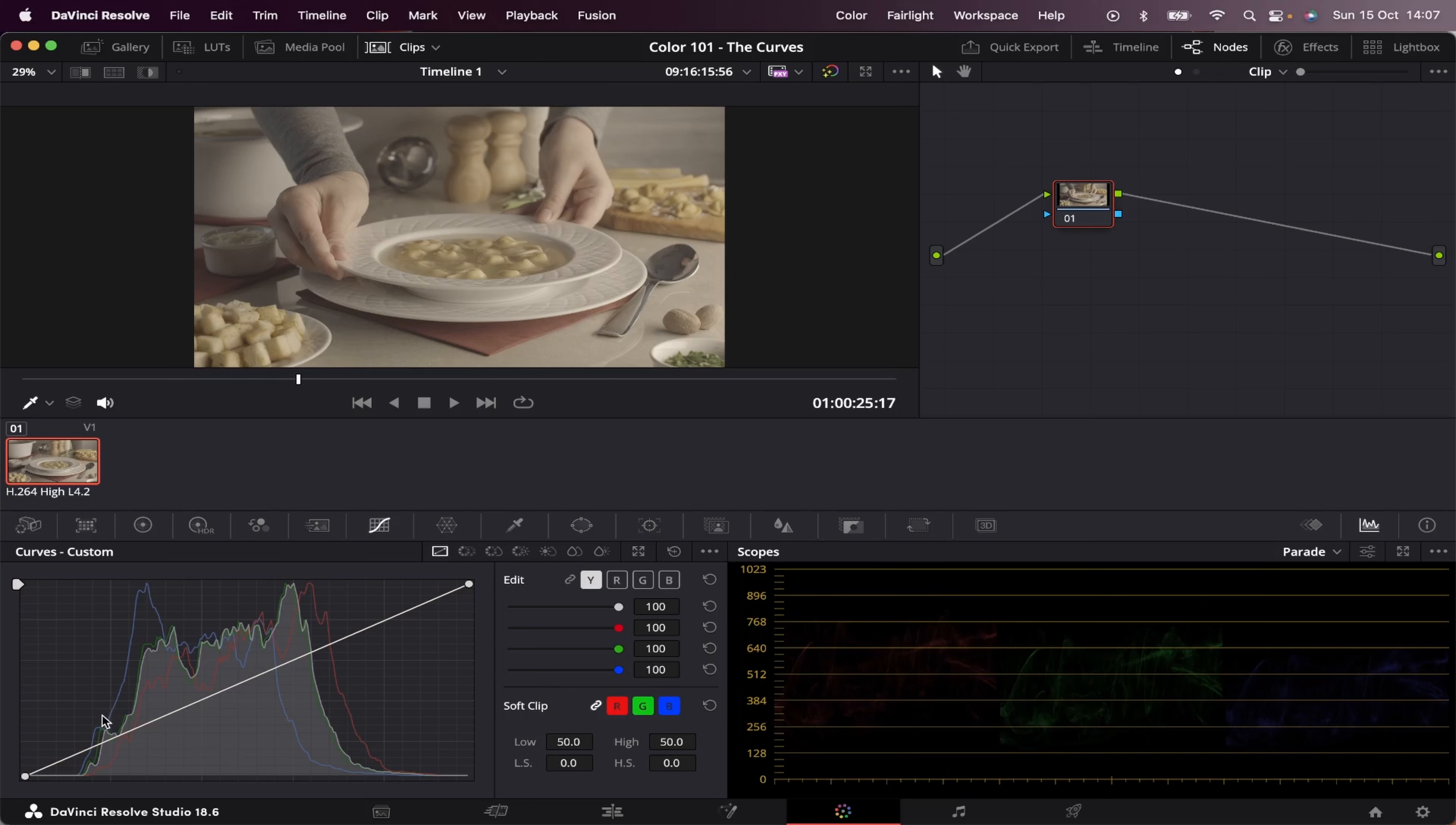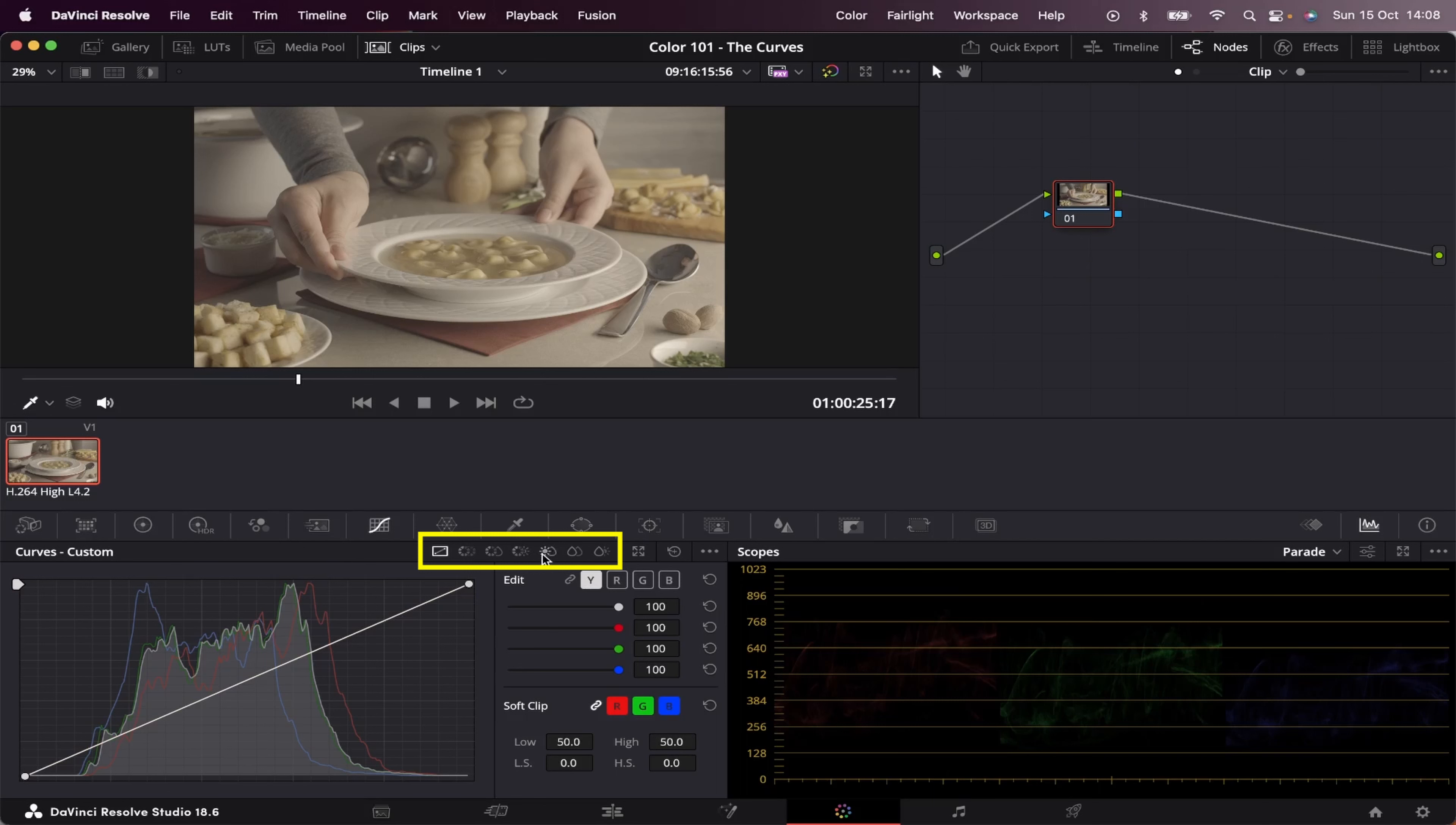So as you can see, we have this graph here. We're currently at the custom curves, as you can see right here. And this graph controls the contrast of our image. There are other types of curves as well that you can access right here, and I'll show you that in a moment. But for now, let's stick to this one.